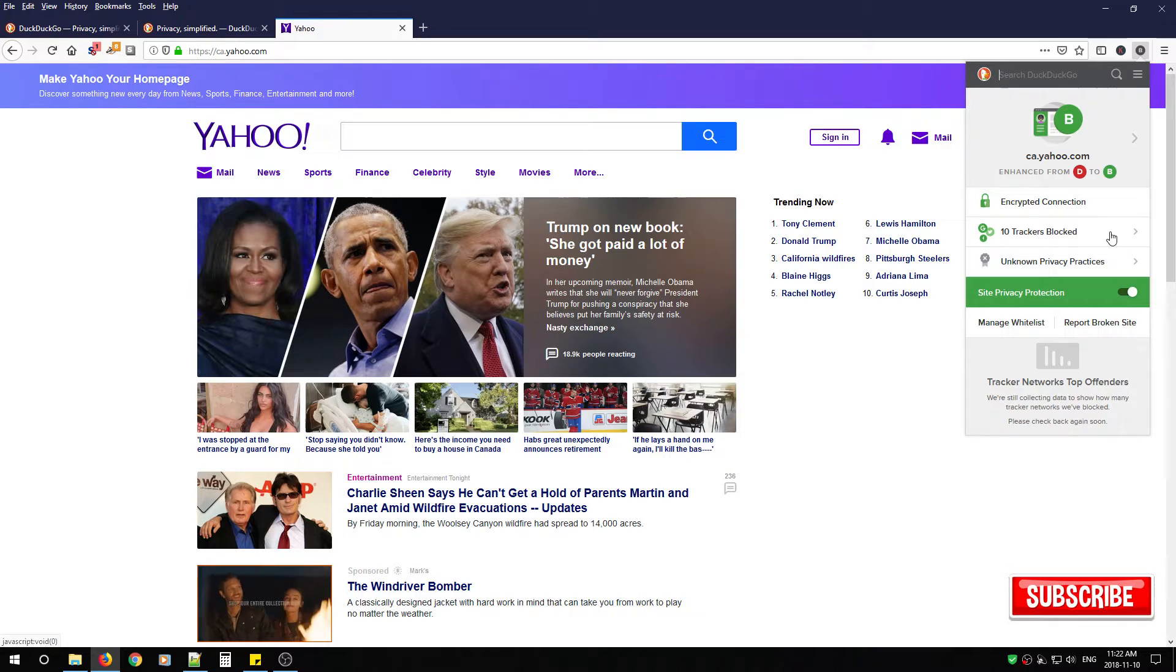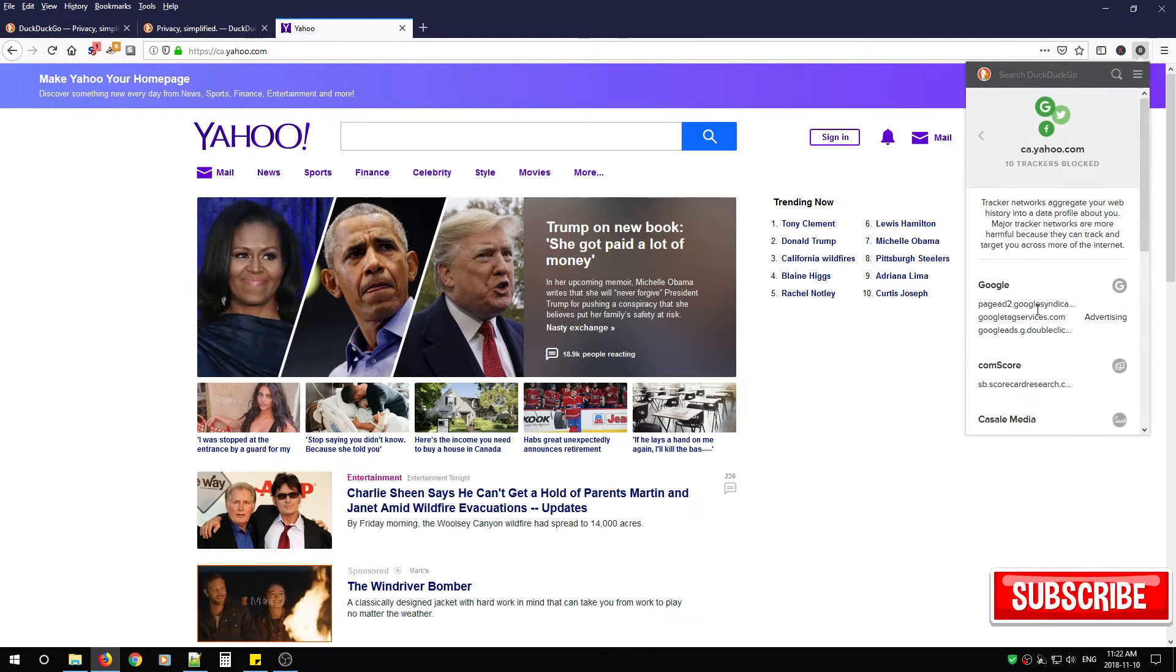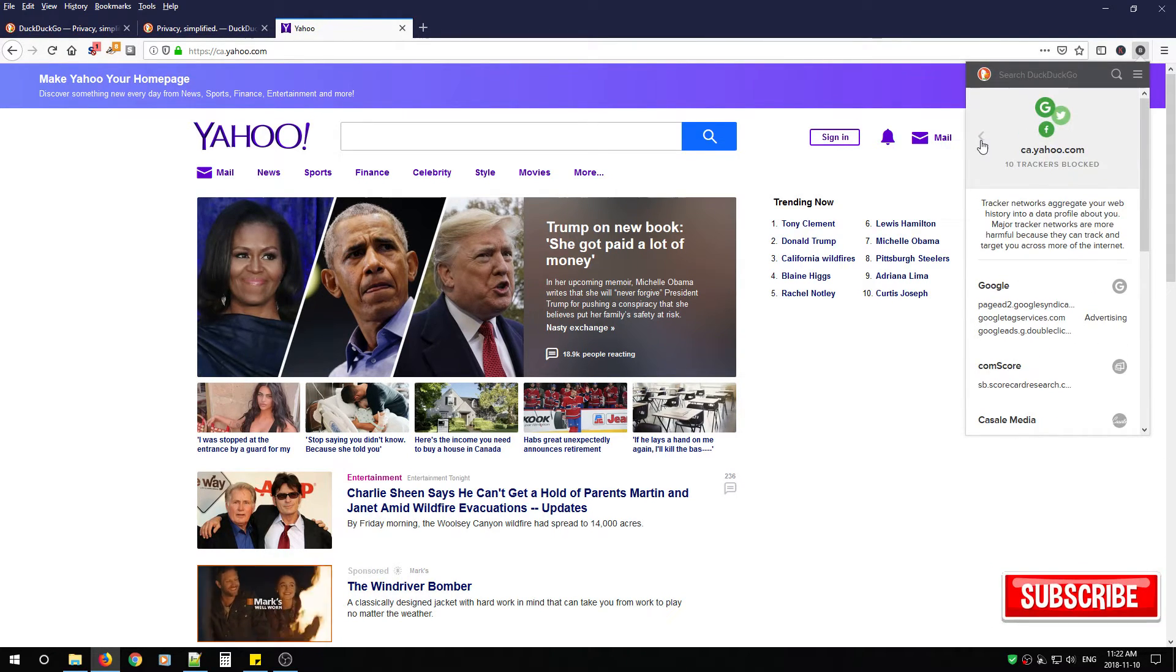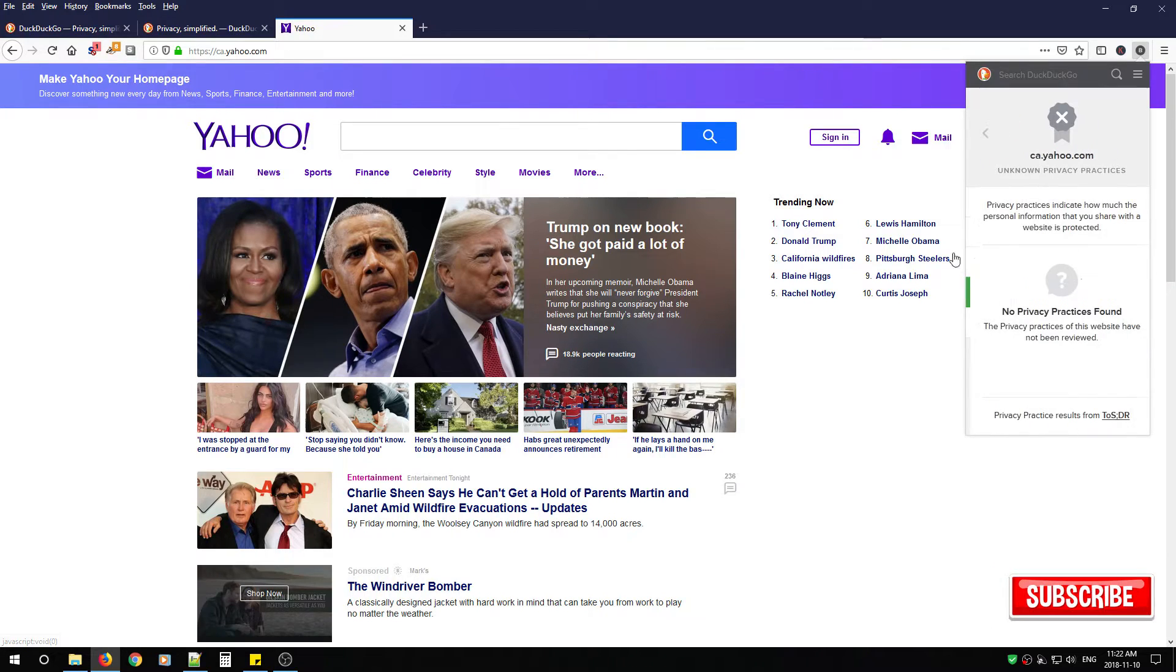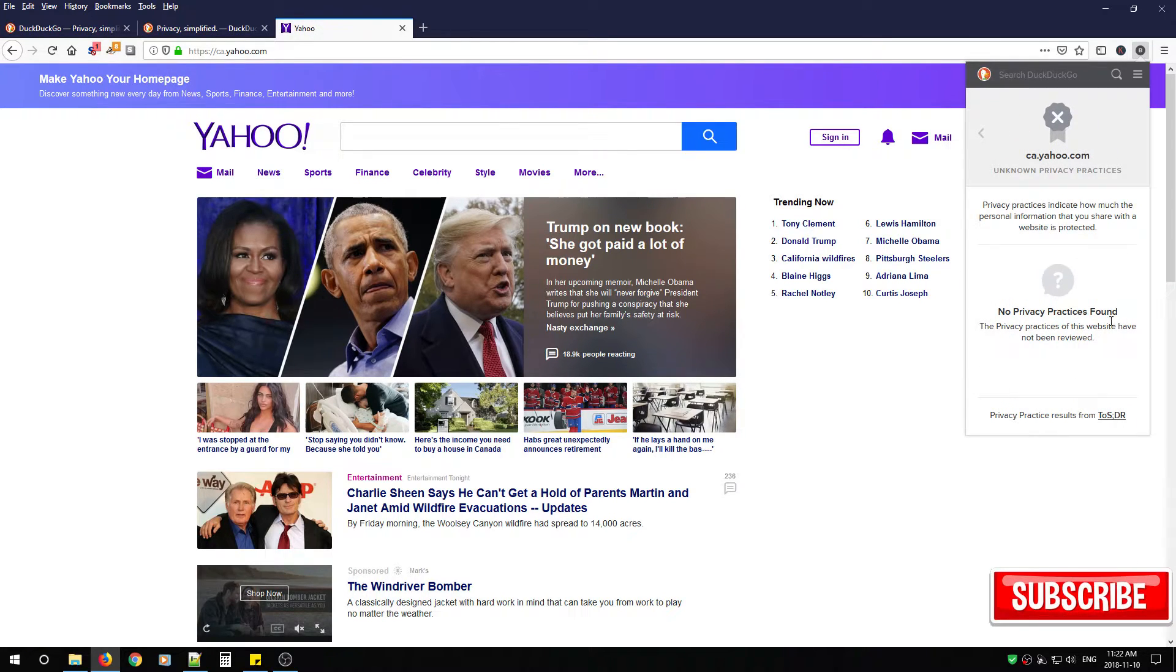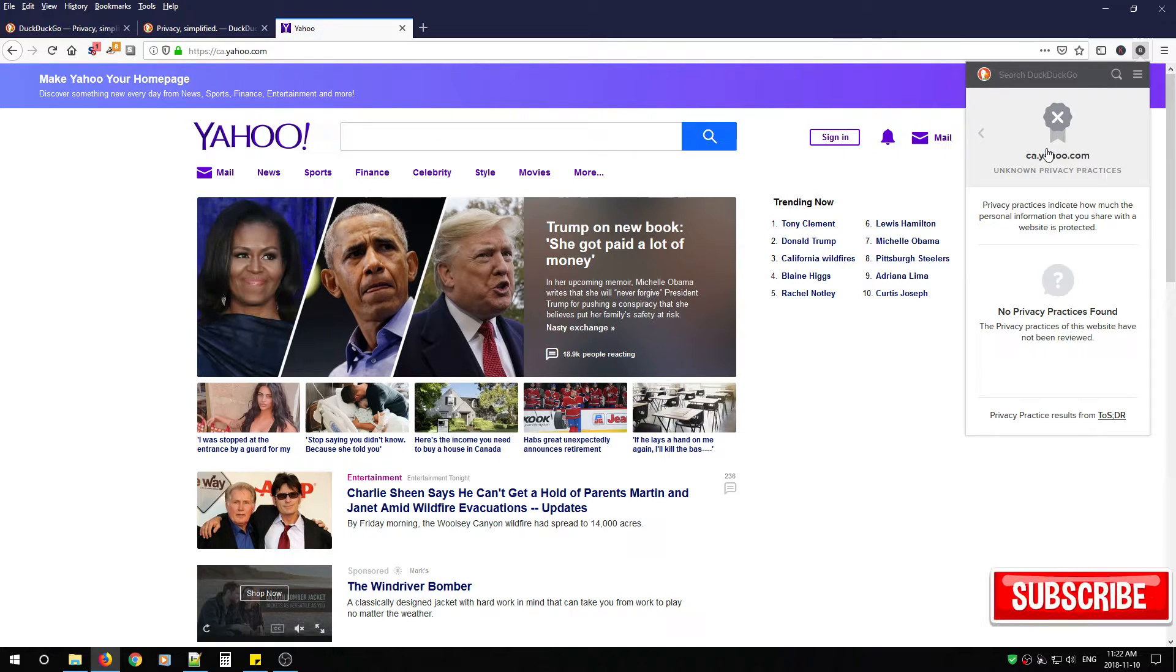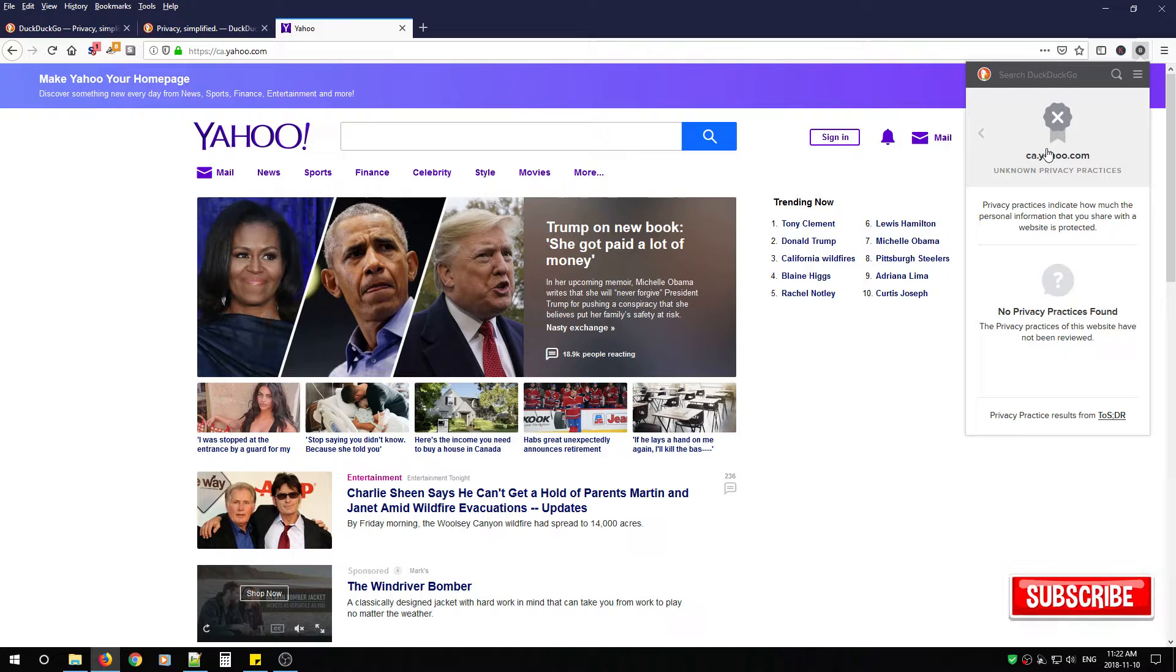As you can see here Yahoo has 10 trackers which were blocked by DuckDuckGo but it also has an unknown privacy level. Now what this means is that the website may not save any data or DuckDuckGo hasn't analyzed it completely.